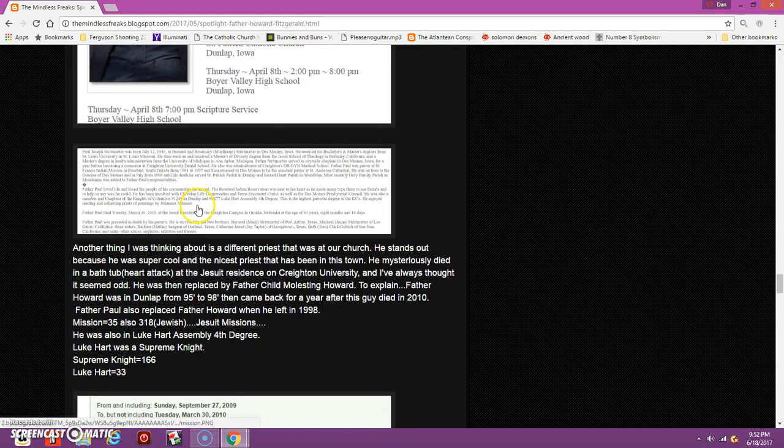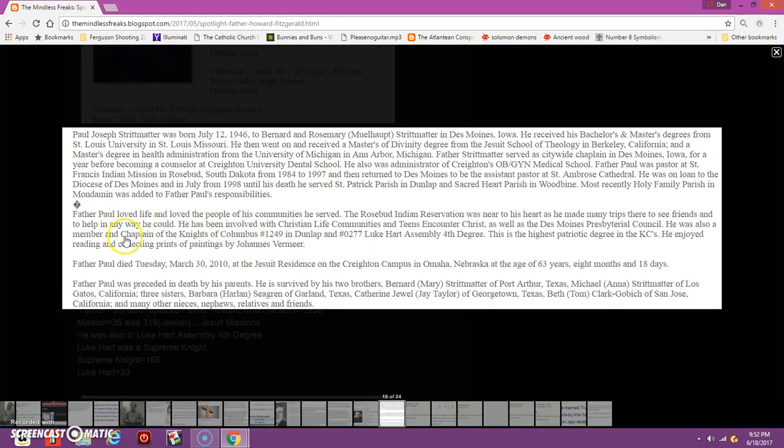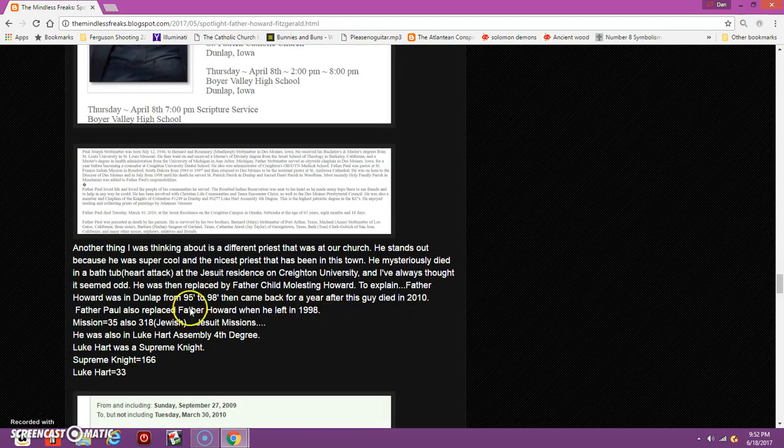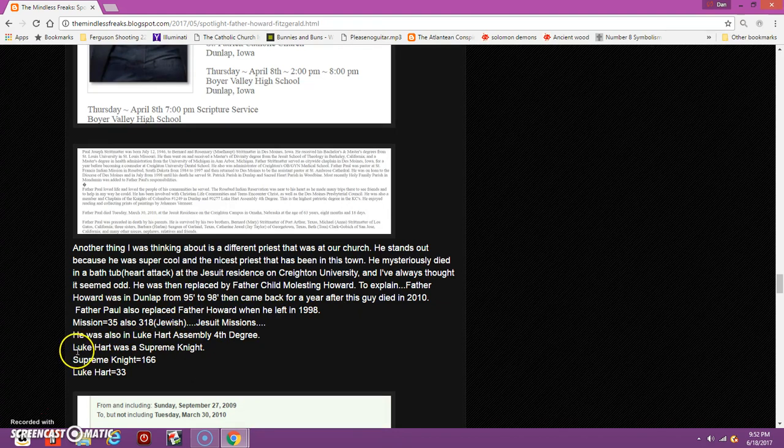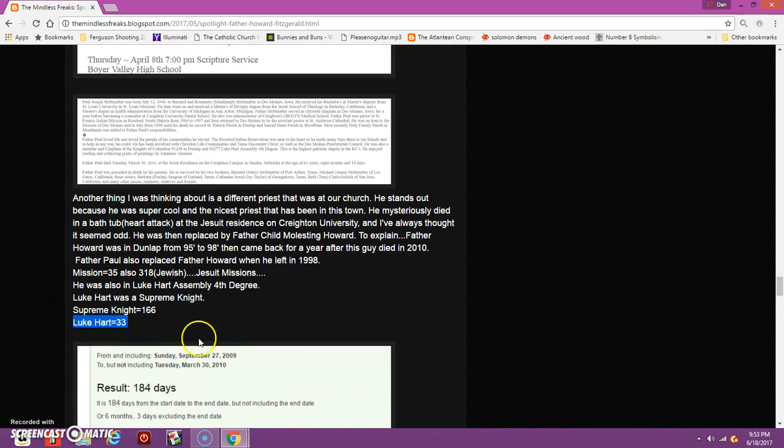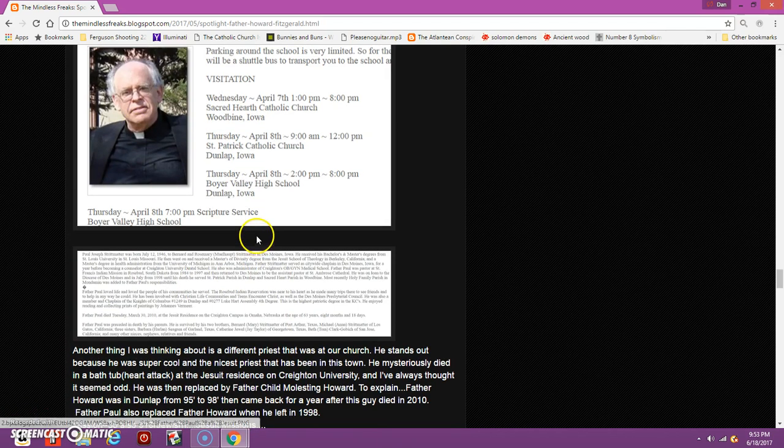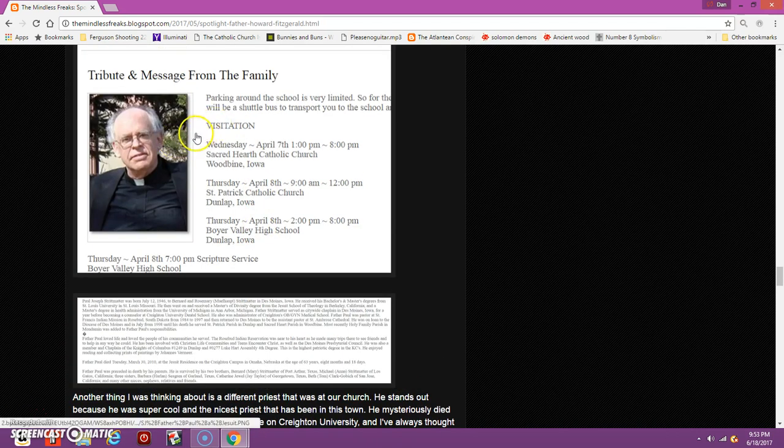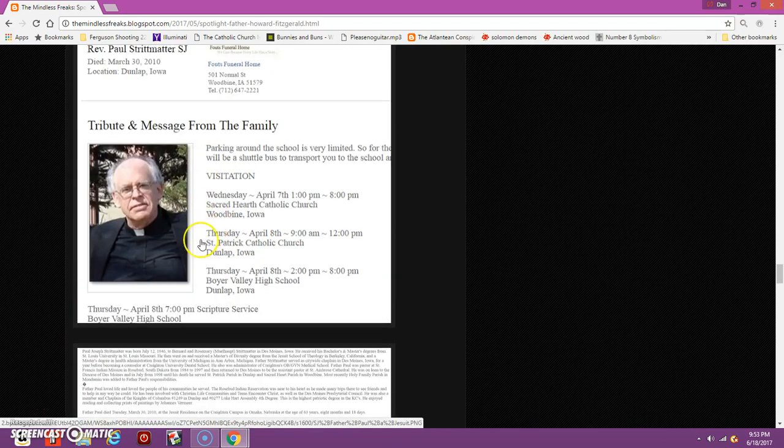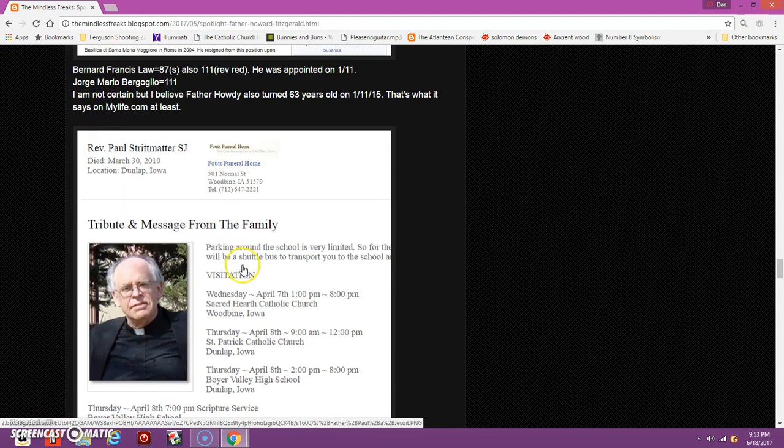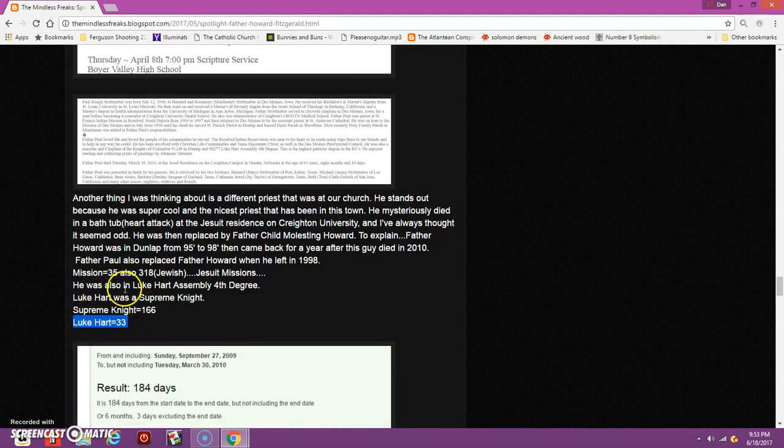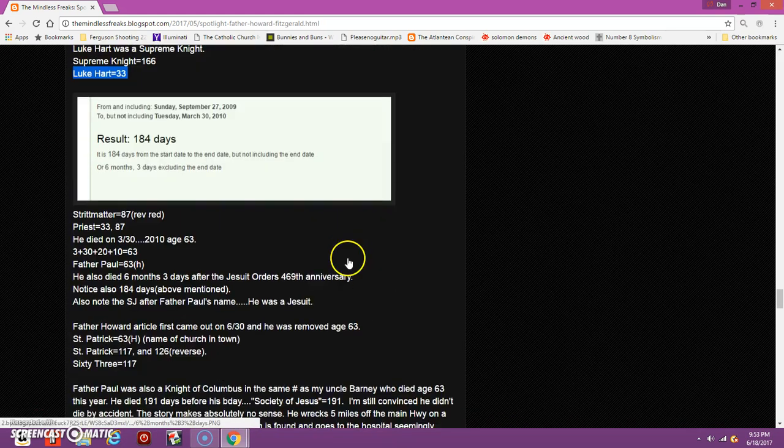When I'm looking through a lot of the stuff in his obituary, he was also the chaplain of the Knights of Columbus that's in town and also a member of Luke Hart Assembly, a fourth degree in that. Luke Hart was a Supreme Knight. His name in gematria equals 33. This guy is super connected to a lot of things that other priests aren't connected to. He was a priest, a Jesuit, a Knight of Columbus, in the Luke Hart Assembly.